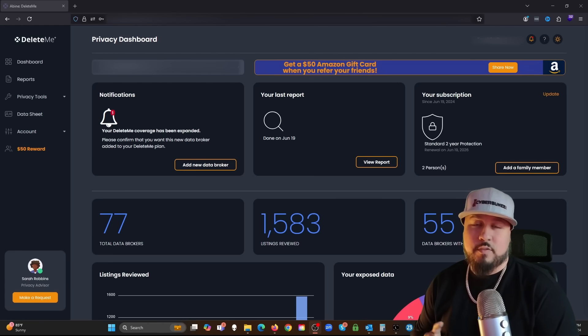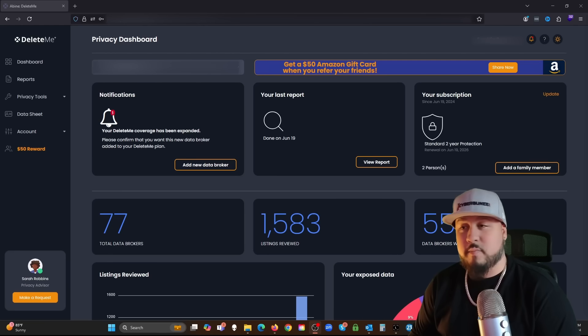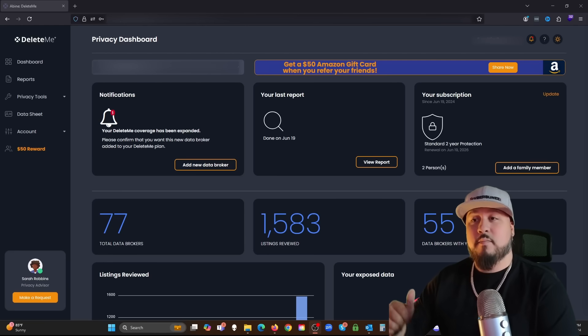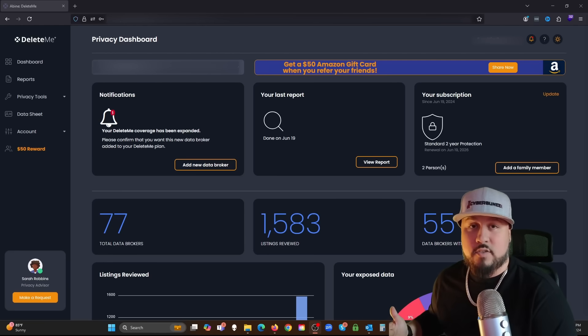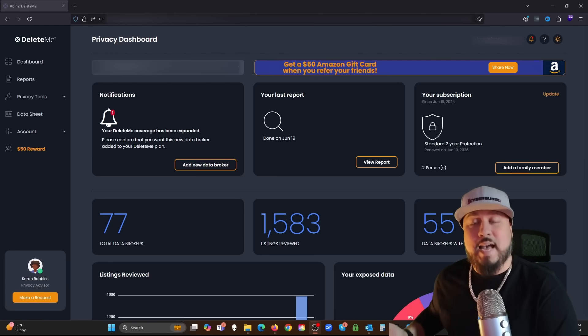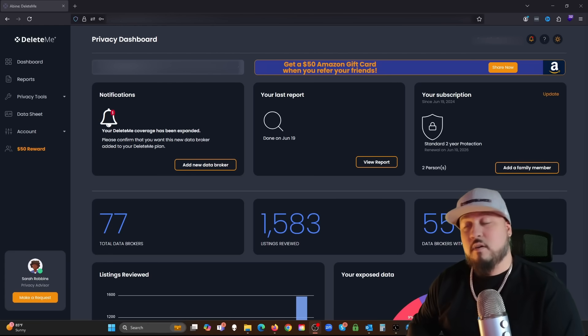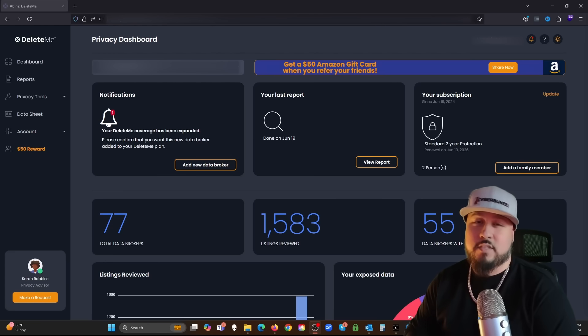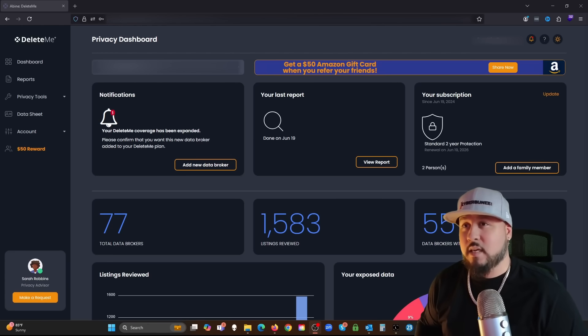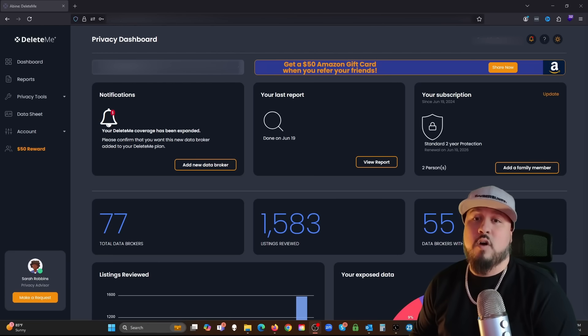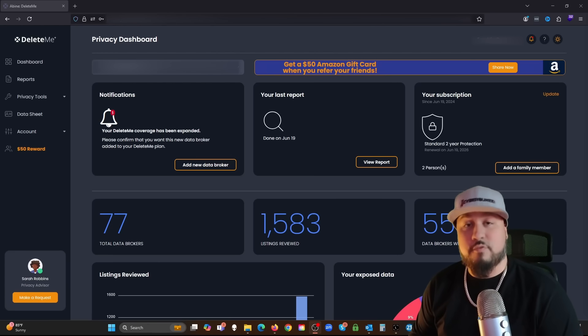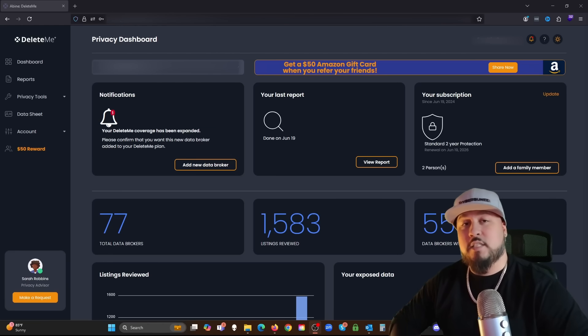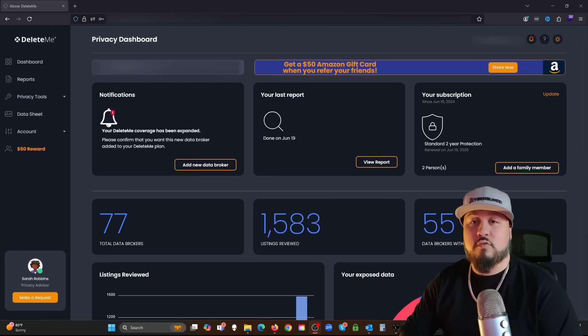Enough information to where if anybody has at a minimum your first and last name, the state you live in, and perhaps a phone number, they could find all types of information from you or of you. They could find your address, current addresses, past addresses, relatives. It's crazy the amount of information that's out there available on the internet for free.